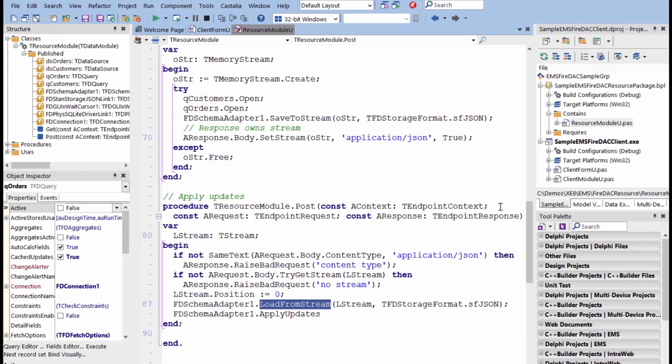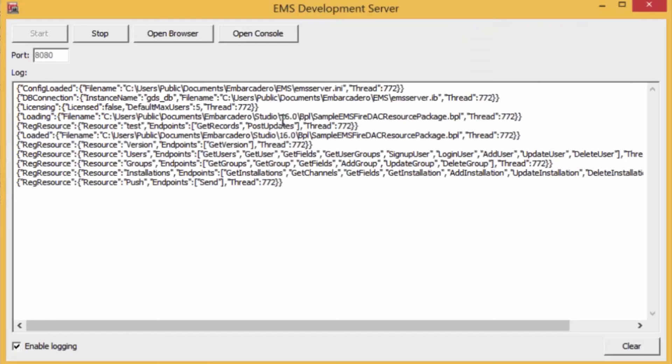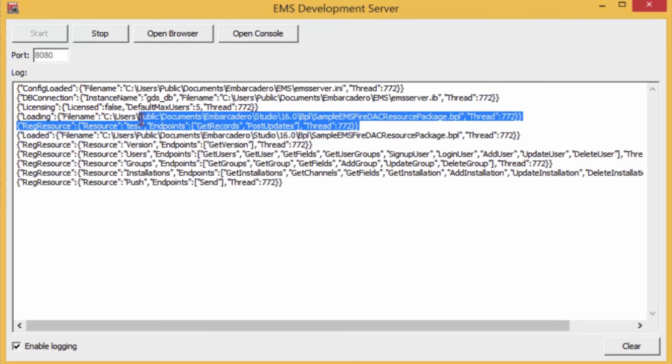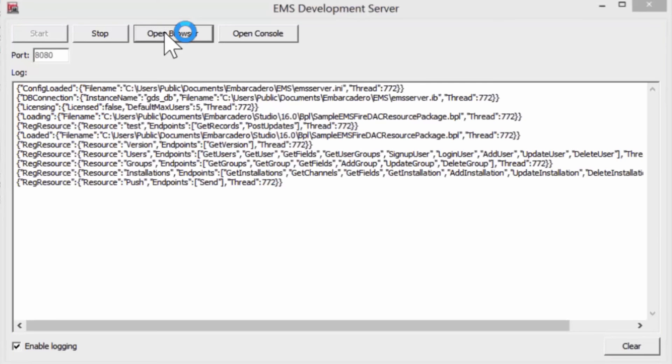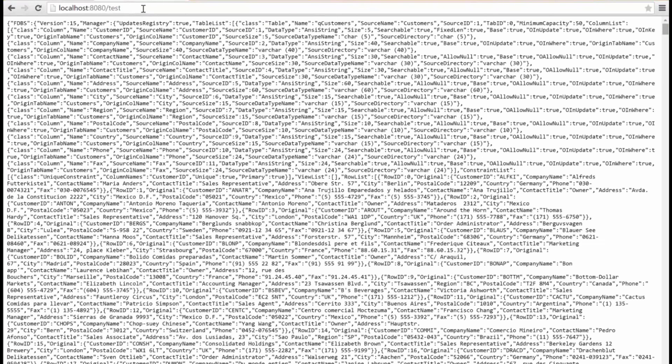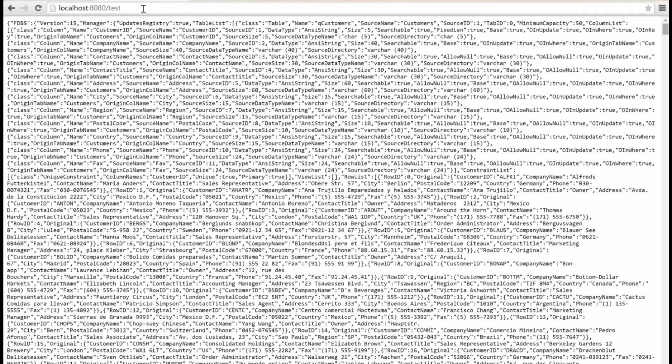Let me show you this running, and we'll see what it looks like. Again, we see here we created a new resource called test that has endpoints of get records and post updates. So, to test it, if we just ran test, it should return everything back from the database. If I open up a browser and I pass it test, it goes through EMS, uses the FireDAC connector to get to the back-end database and returns a nice JSON array of all the data. So, that's cool.